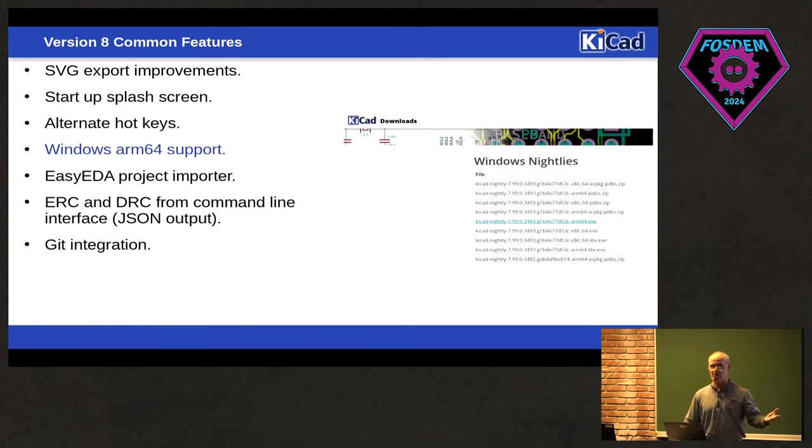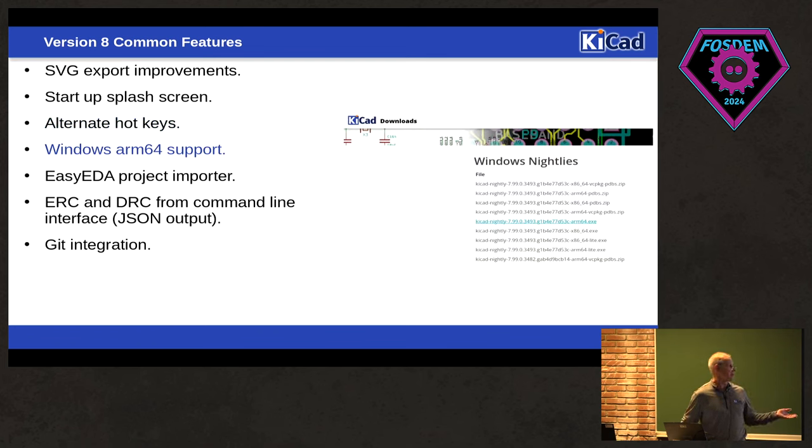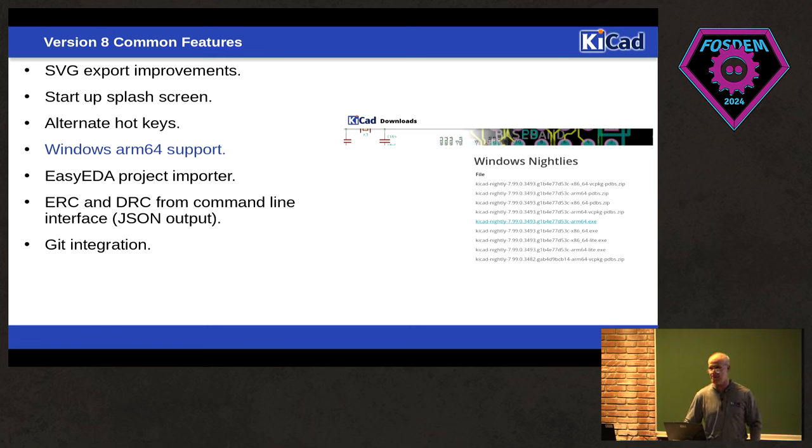There's now alternate hotkeys. So here you can see the animation playing. You can assign multiple hotkeys now to a single action. We have ARM64 builds. So for those of you who are running Windows on ARM64s, we now have native binaries for you guys.